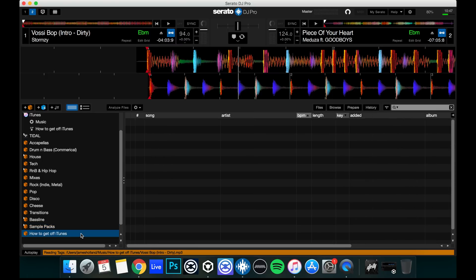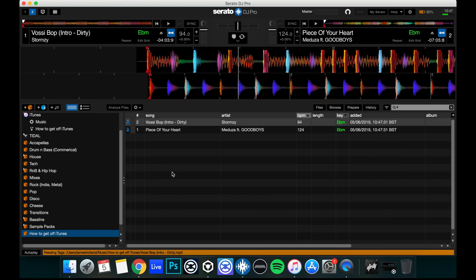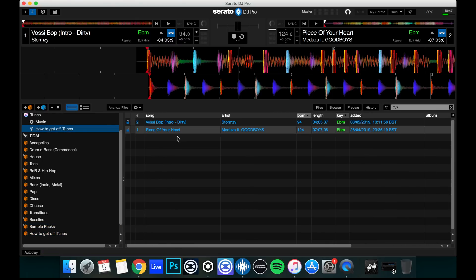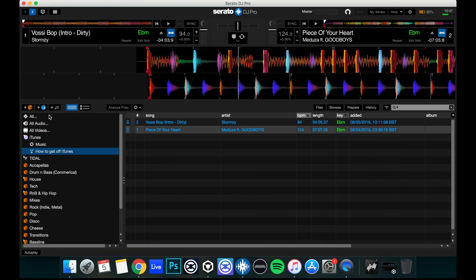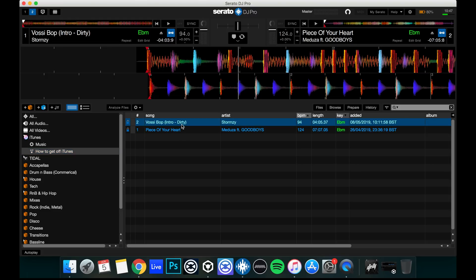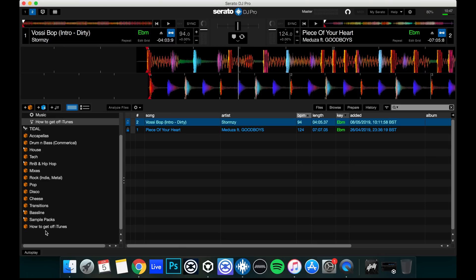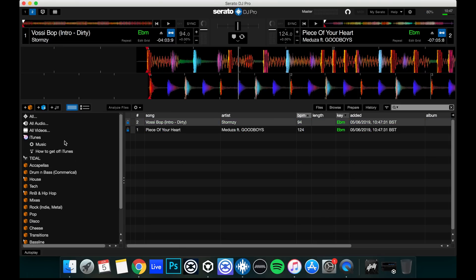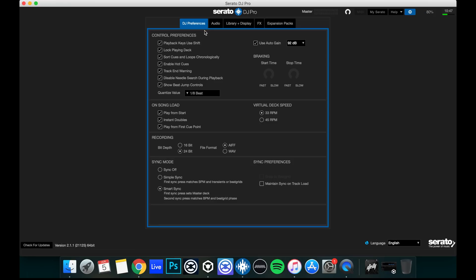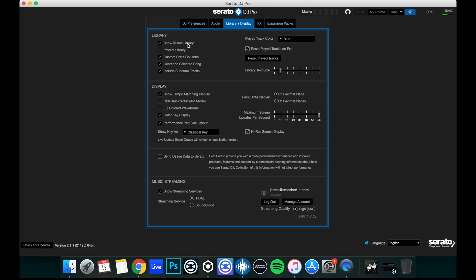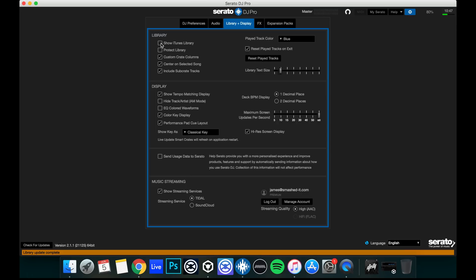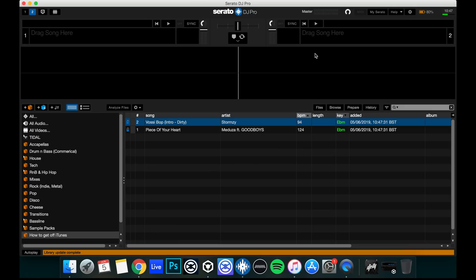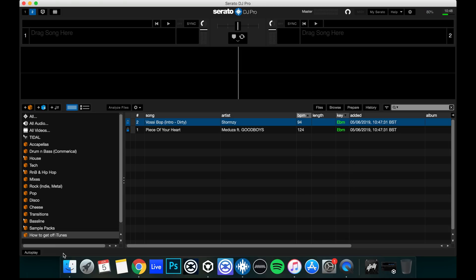Drop. And there we go. How To Get Off iTunes. It's the exact same playlist as you can see. We've got our iTunes open here within Serato. There's the How To Get Off iTunes folder here and there's How To Get Off iTunes crate.